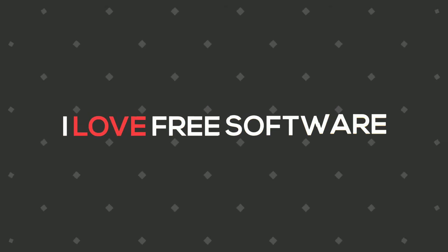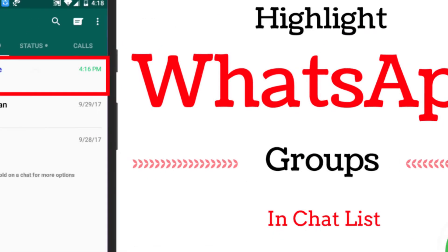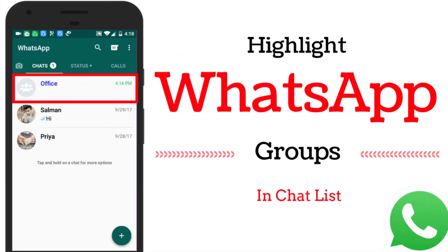Hello friends, this is Rishu from iLaFreeSoftware.com and in this video, I am going to show you how to highlight WhatsApp groups in chat list.